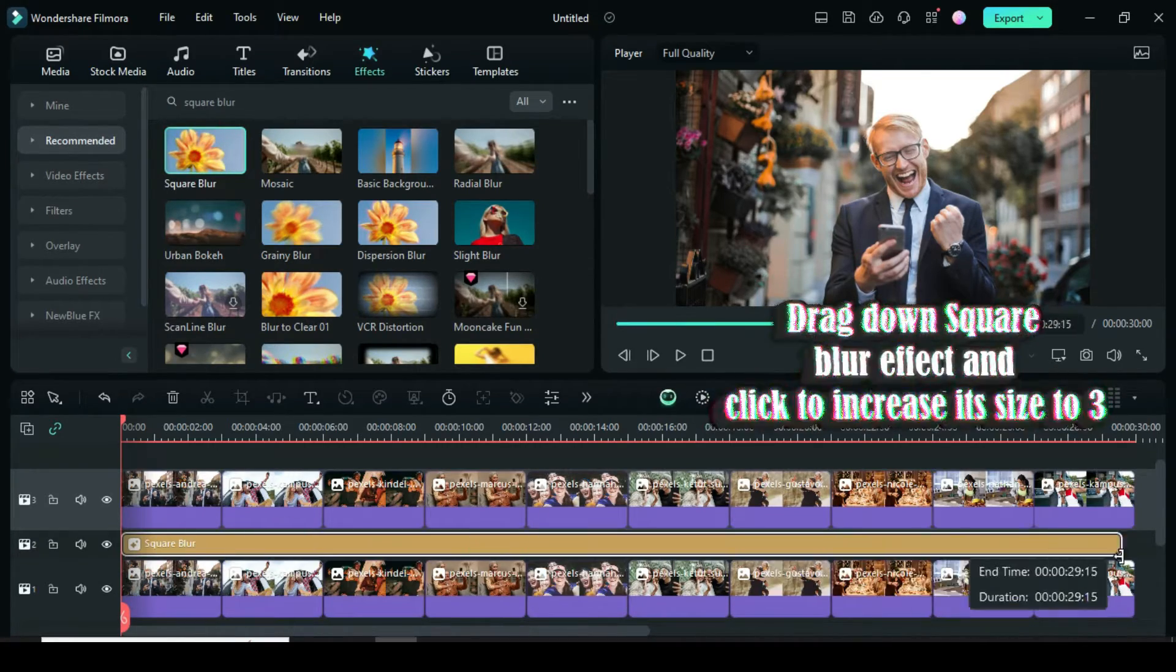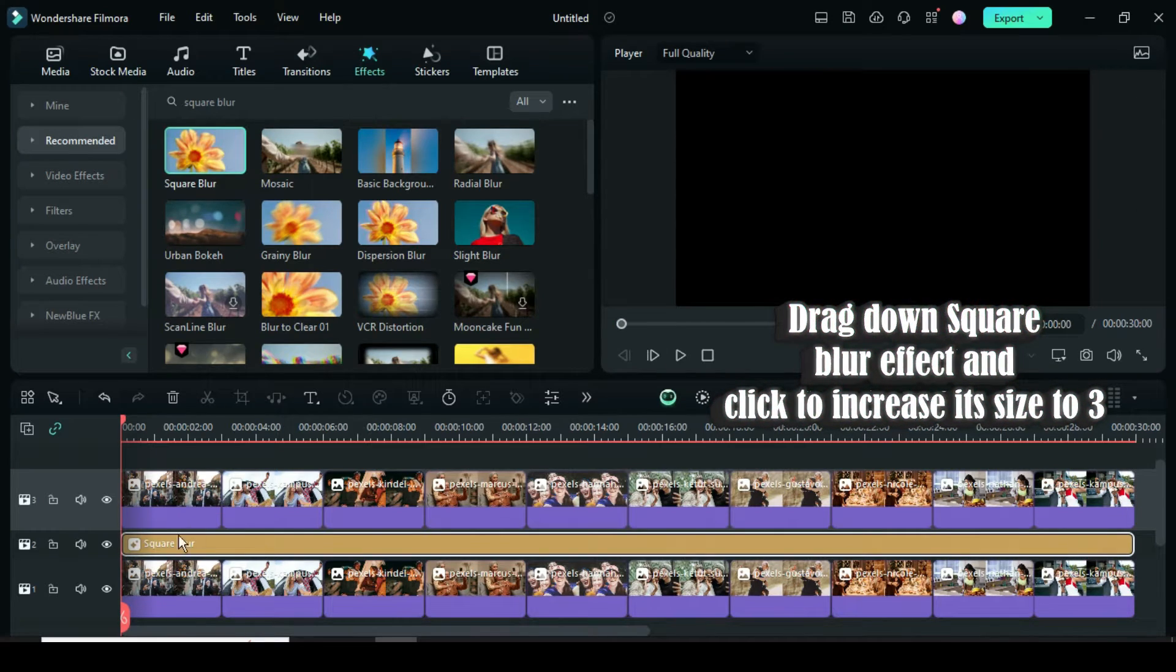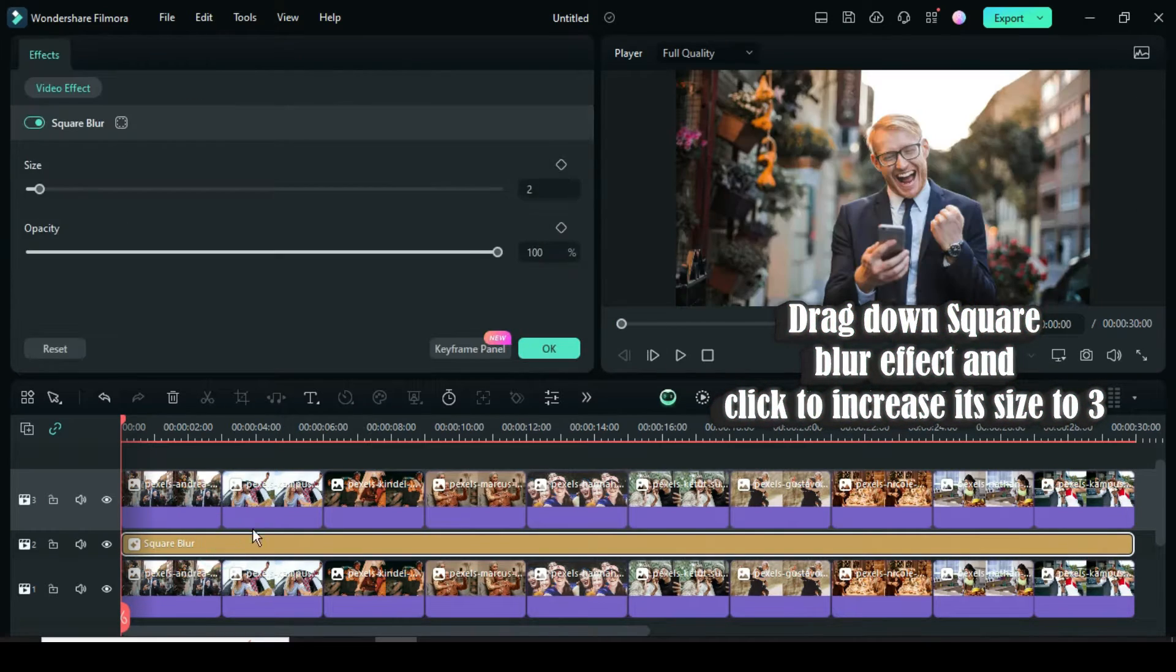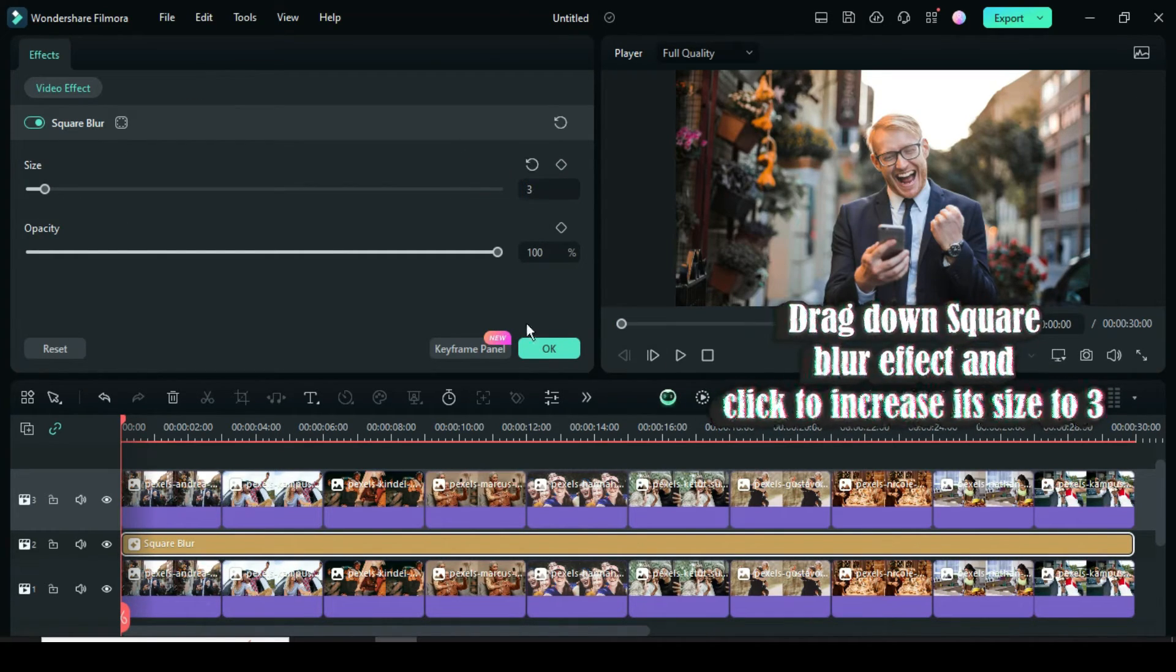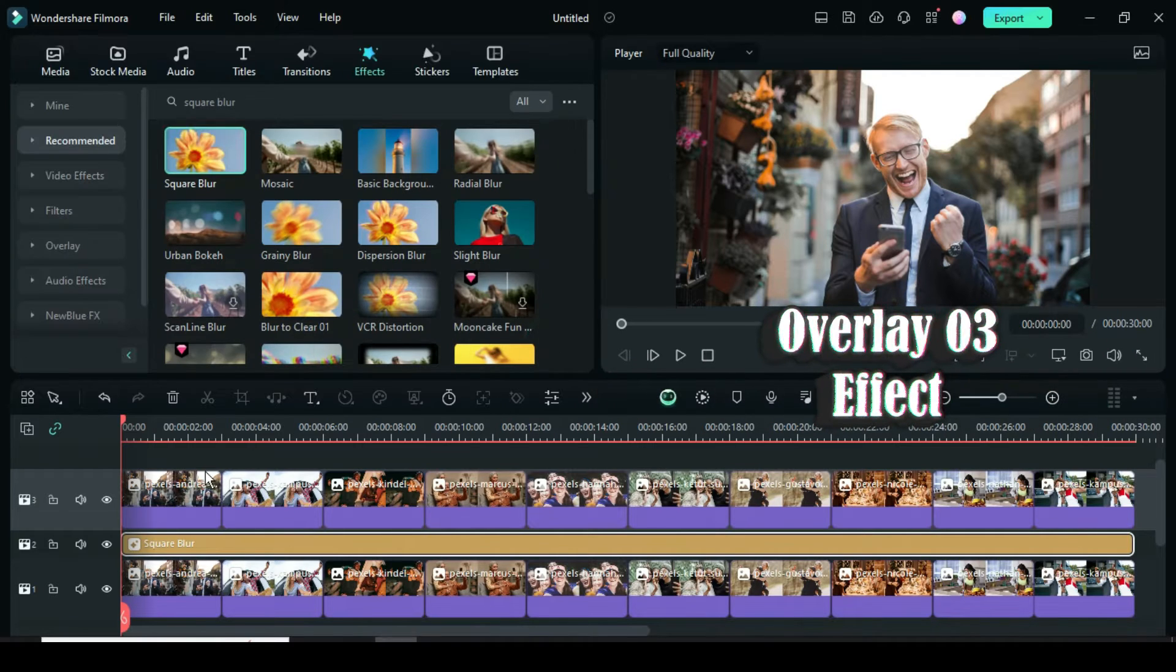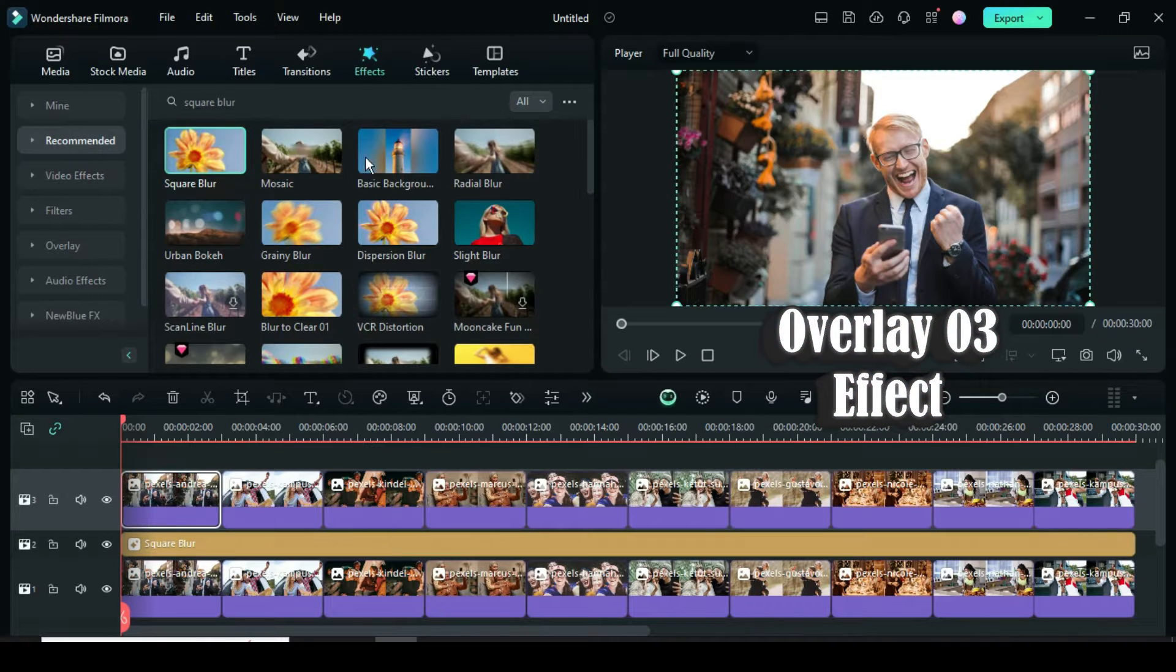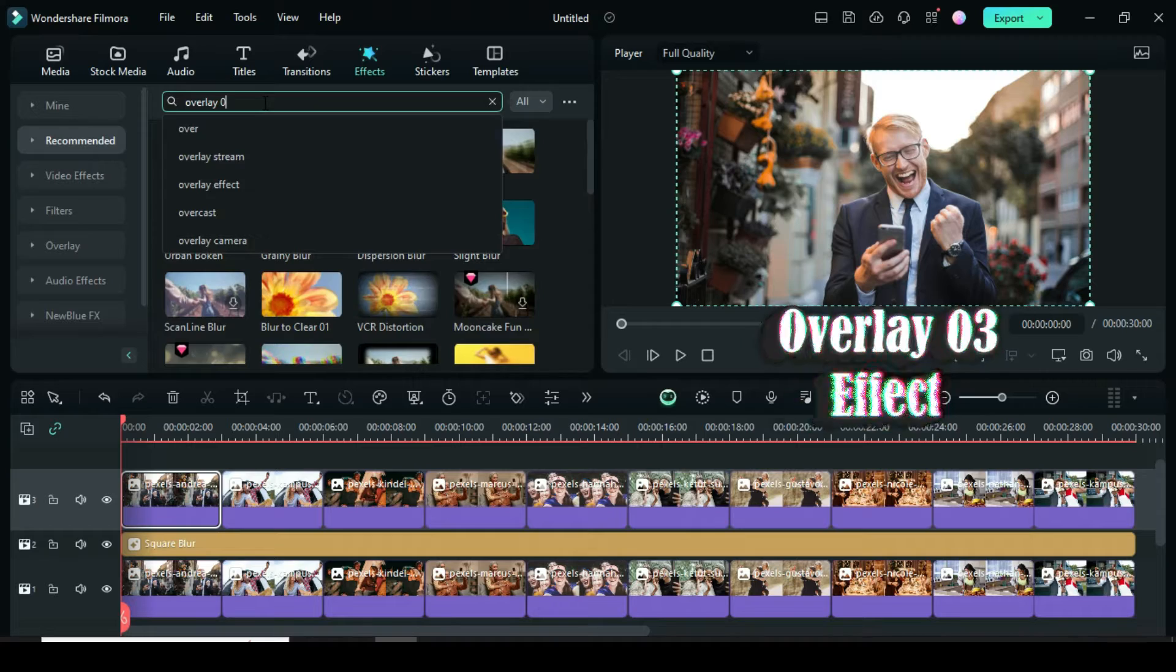After, extend as shown, then click Effect to change its size to 3. Again, go back to Effect, search for Overlay 03, then apply it to the first picture on track 3.